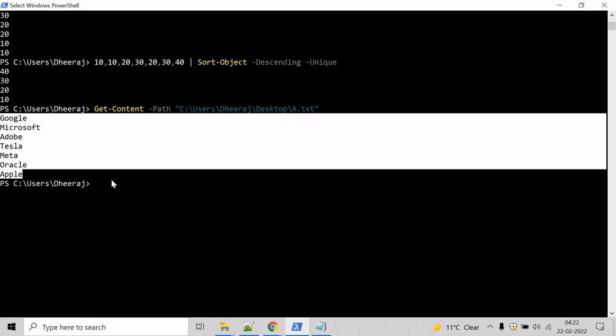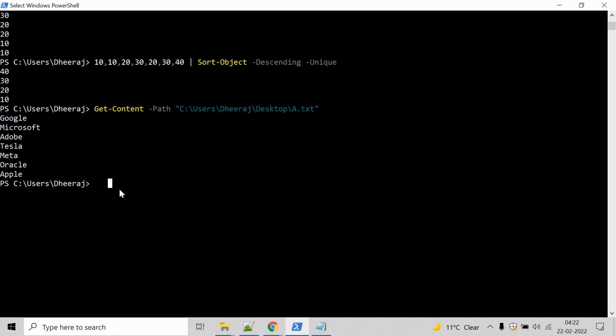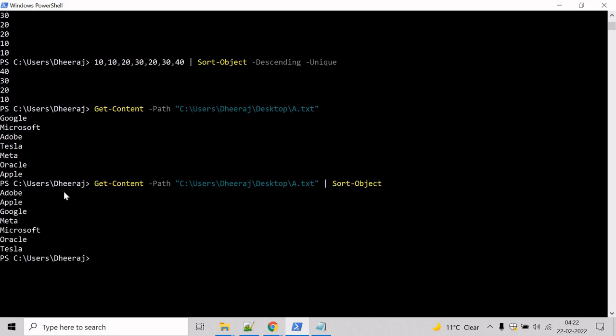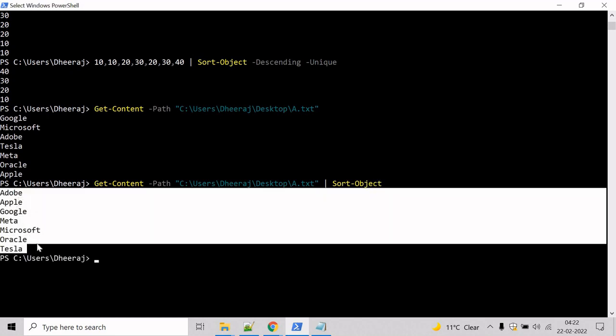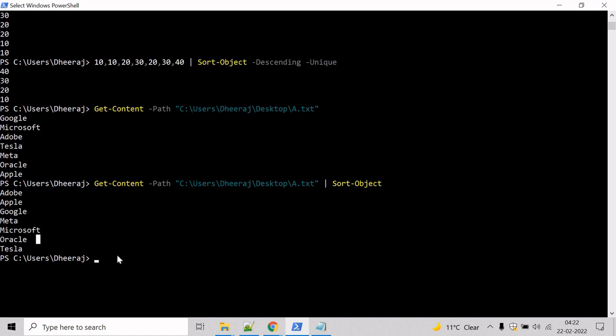Let's try to sort it using Sort-Object. Hit enter and now the content has been sorted in ascending order.